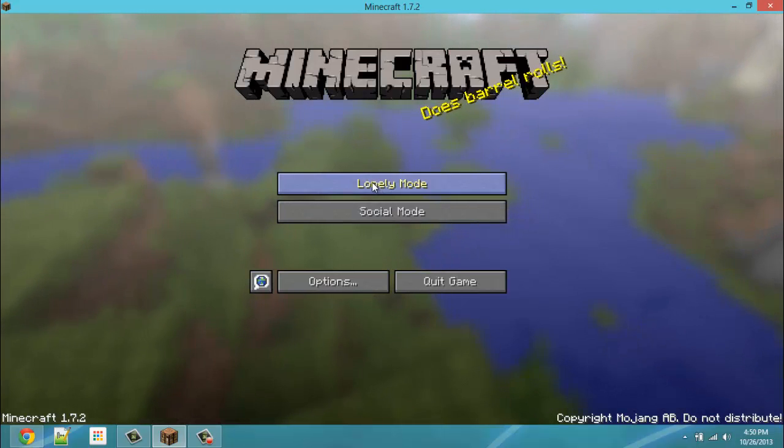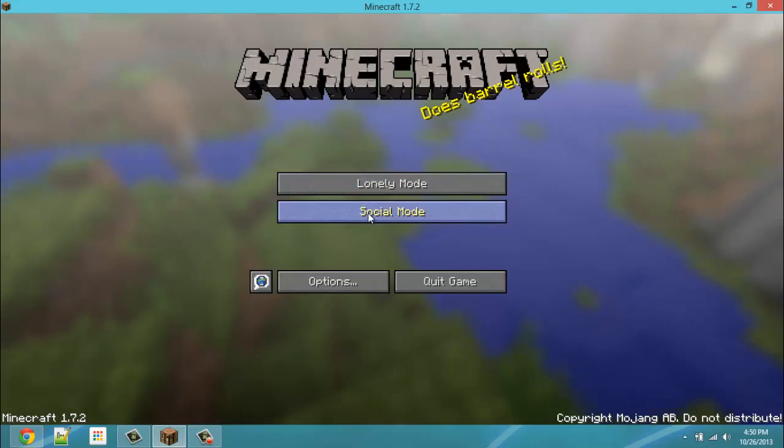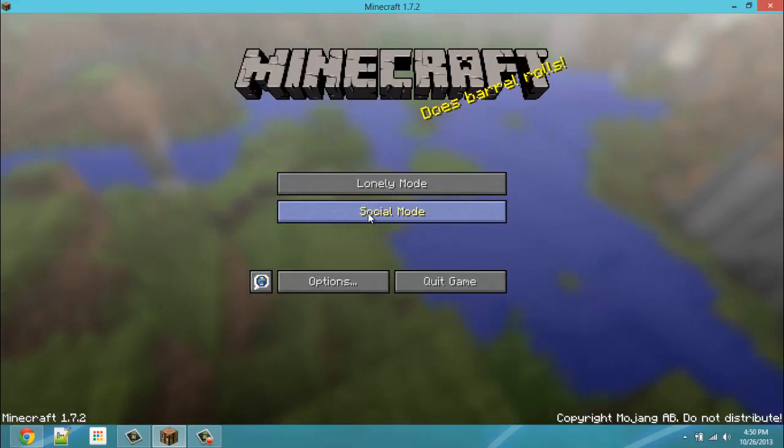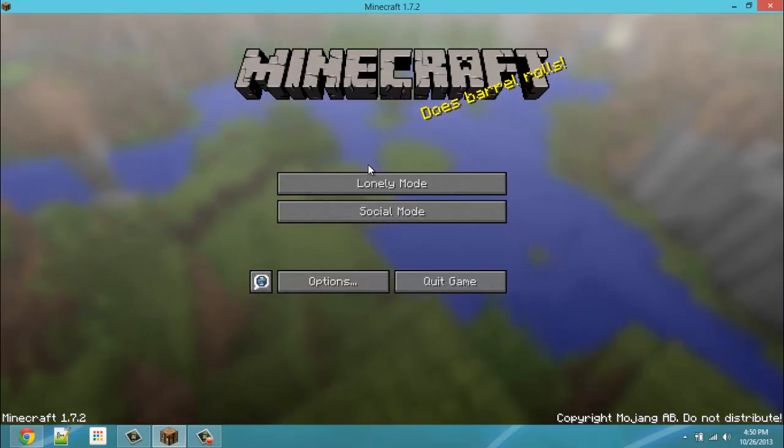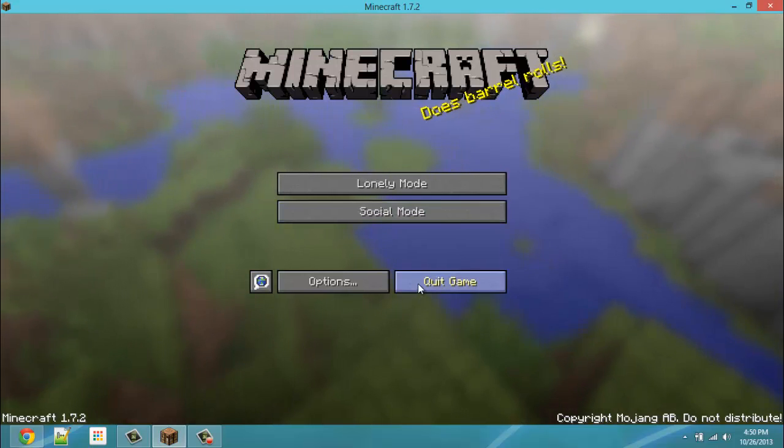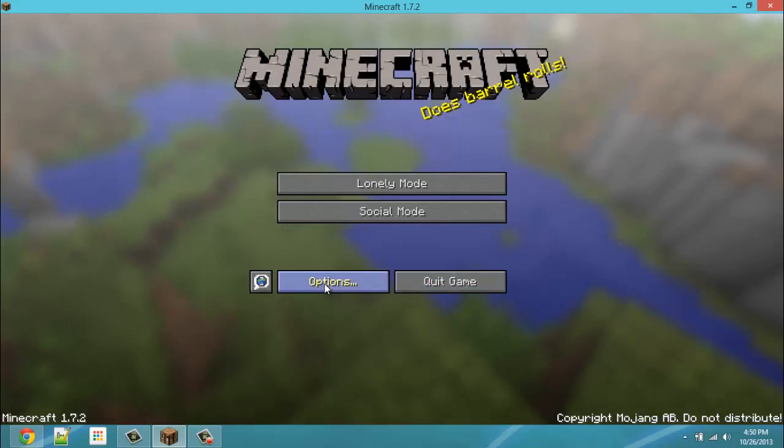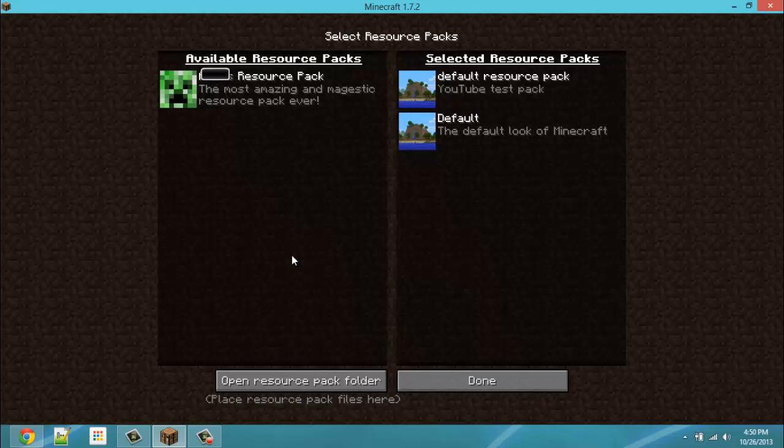And look at this. Lonely mode. Social mode. Is already switched. Or yeah, it's already changed. I find that pretty amazing. We have no reason to have our Minecraft open anymore.